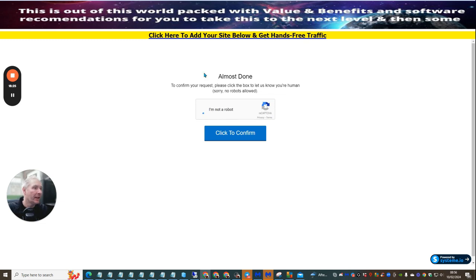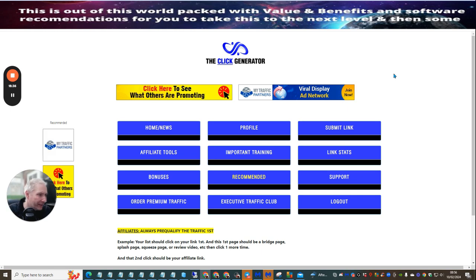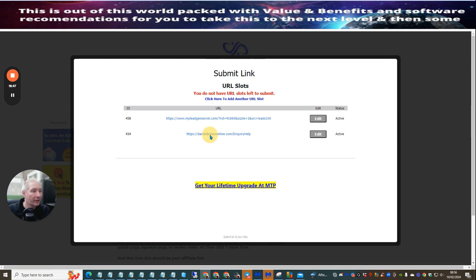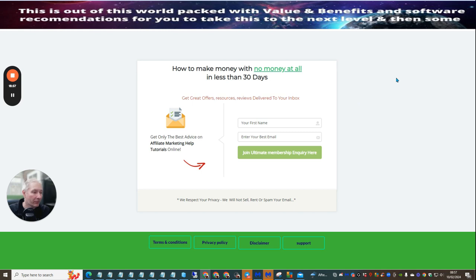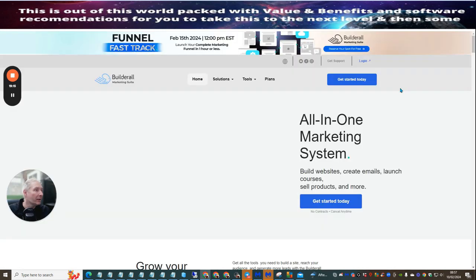I wanted to show you the actual email swipe I send out to the Click Generator. I can click this link and it opens up my page — you can check it and it has a tester to make sure it's working correctly. You'll notice I have terms, conditions, privacy policy, disclaimer, and support included. Anyone clicking this link — if you go to the bottom right-hand corner and click the button, it gives you access to Builderall and you can sign up with Builderall right there.